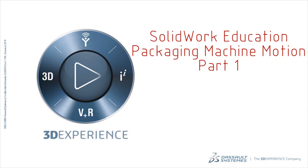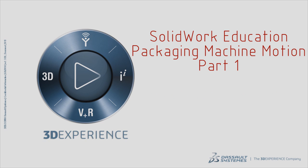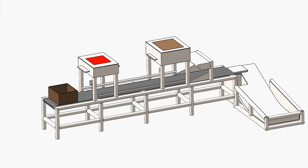This is the first part out of a four-part video series showing how to use SOLIDWORKS motion to simulate a packaging machine. In order to reduce the complexity of the analysis, a simplified version of the packaging machine was created.